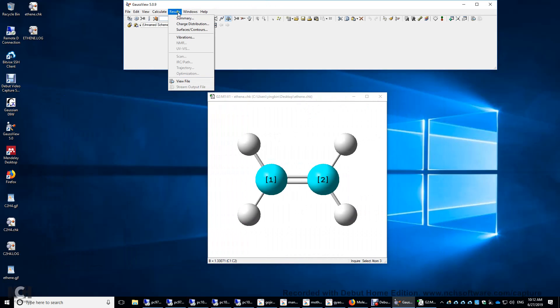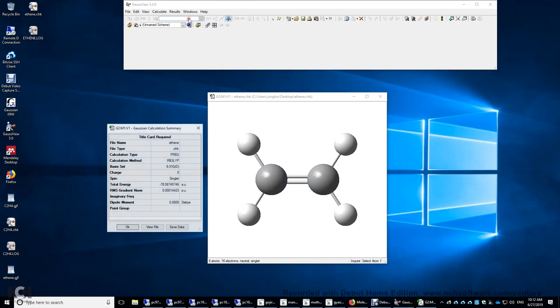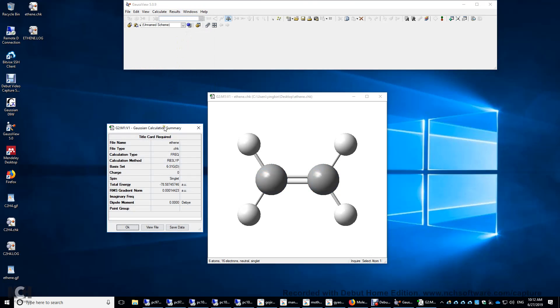We can look at the summary, charge diffusion. This one will give you the electron density, and this one will give you the vibrations. Let's look at the summary first. It's going to tell you the method, the basis set, the energy, the energy gradient, the dipole moment. Dipole moment is zero due to the symmetry of the molecule with a D2h point group.